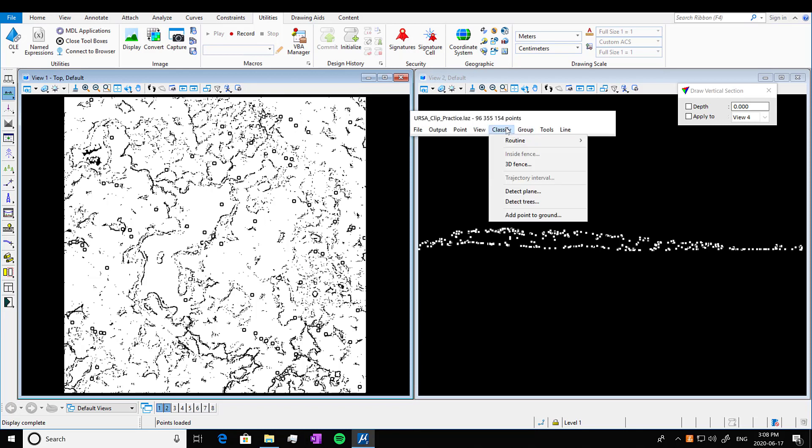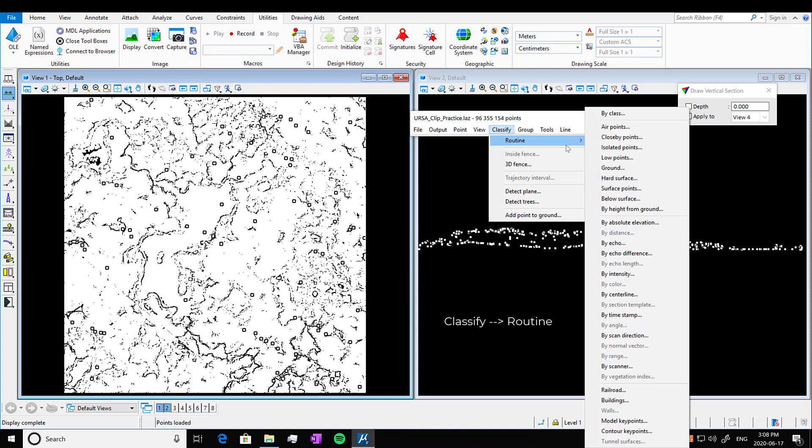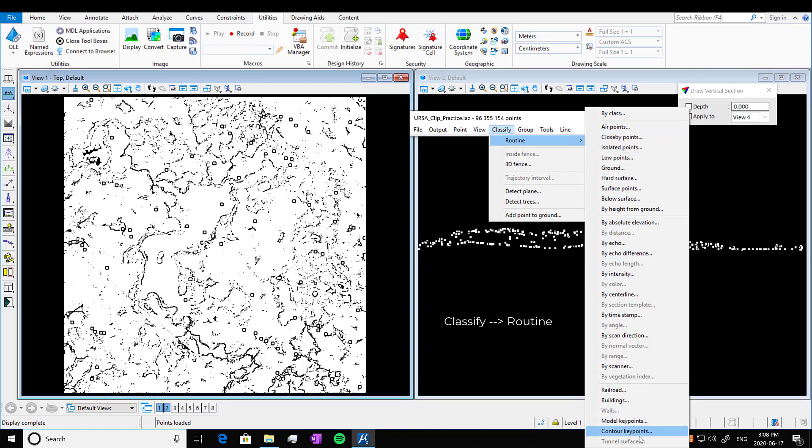What we want to do is run a classification. So we click Classify Routine and you can see there's lots of different options: by class, error points, isolated points, etc. You can classify by as many things as you can imagine.